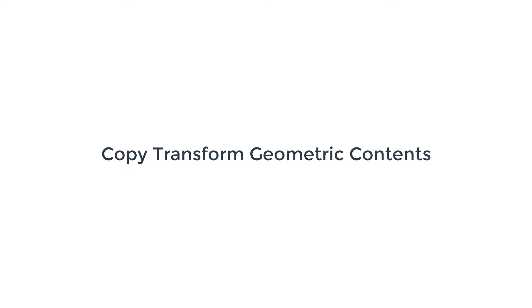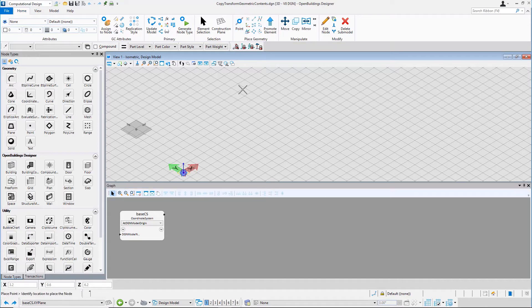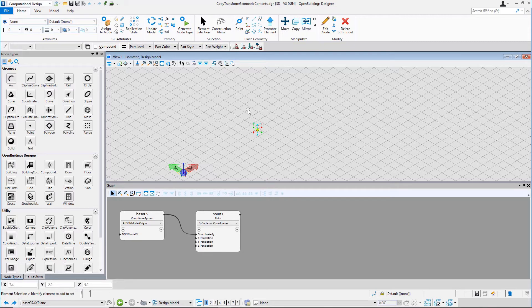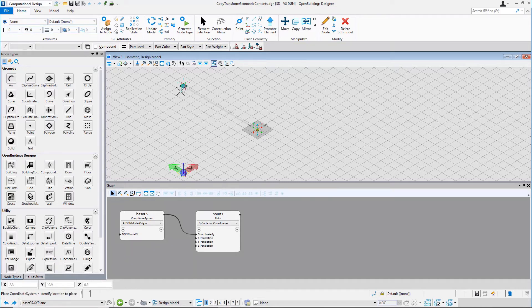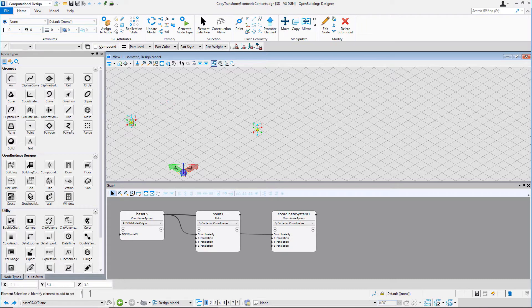The next technique we will look at is Copy Transform Geometric Content. For this technique, we need a point at the beginning. Click the point and place it in the design model. Now, for copying the geometric content of the point, we will need a coordinate system. Click on the coordinate system on the ribbon bar and place it on the design model.